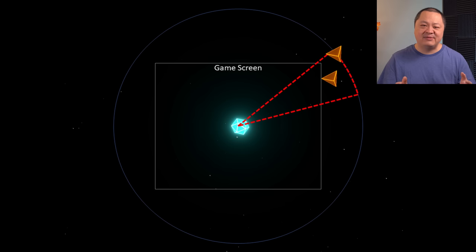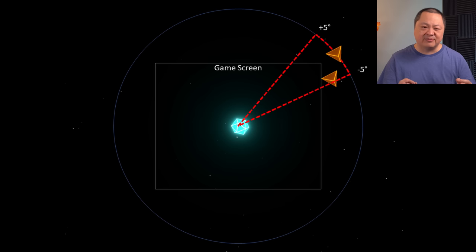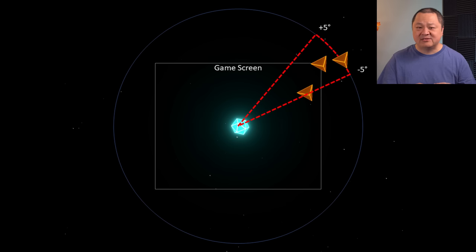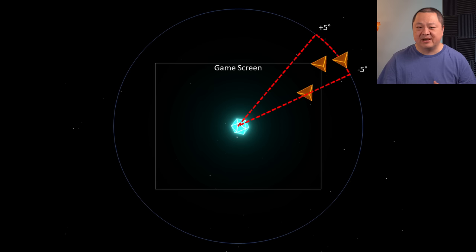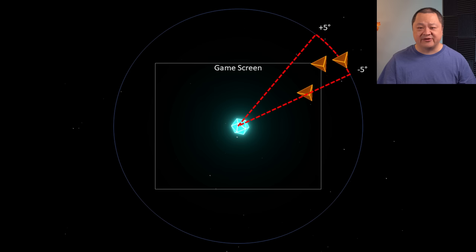Each time an enemy should spawn, jitter by up to 5 degrees in either direction. Remember that the enemies start moving towards the player on spawn, so they'll space out a bit and be separated from each other.